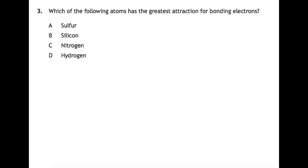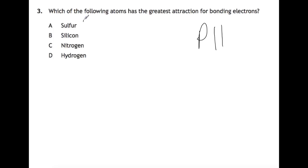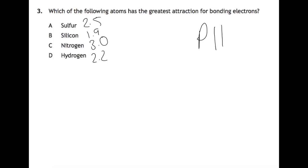Which of the following atoms has the greatest attraction for bonding electrons? This question relies on understanding that the greatest attraction for bonding electrons means electronegativity. You need to look at page 11 of your data book to find the highest value. Sulfur is 2.5, silicon is 1.9, nitrogen is 3.0, and hydrogen is 2.2. Nitrogen has the greatest electronegativity, and therefore the greatest attraction for bonding electrons.